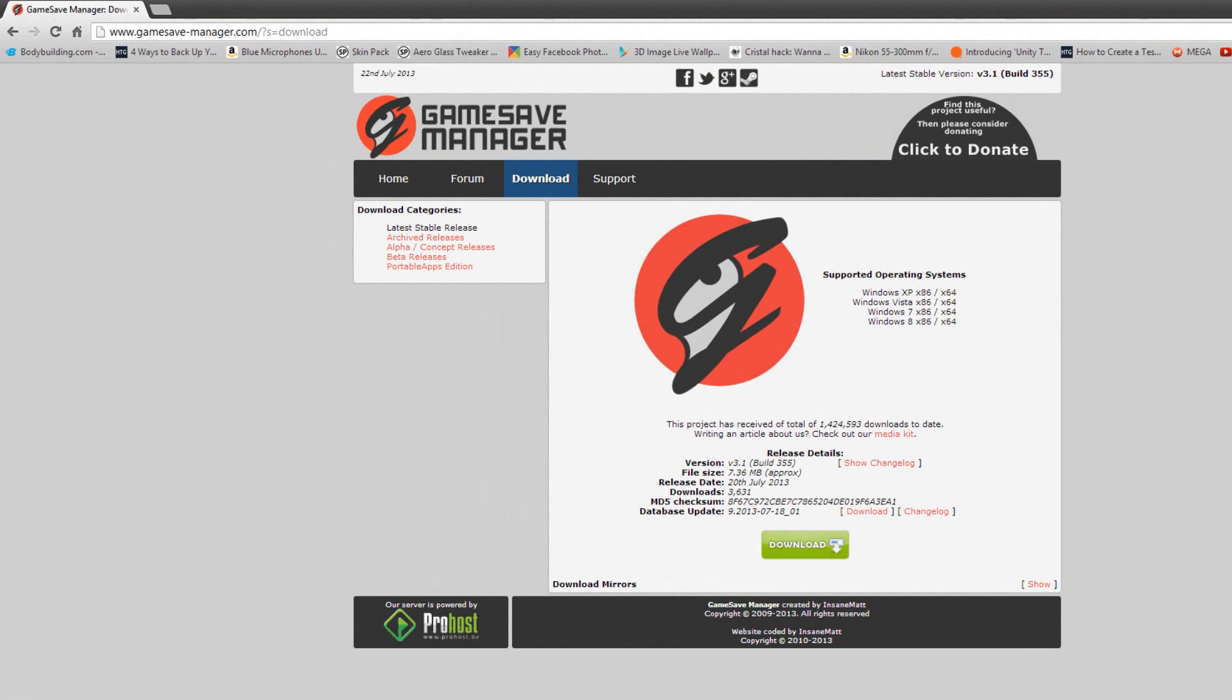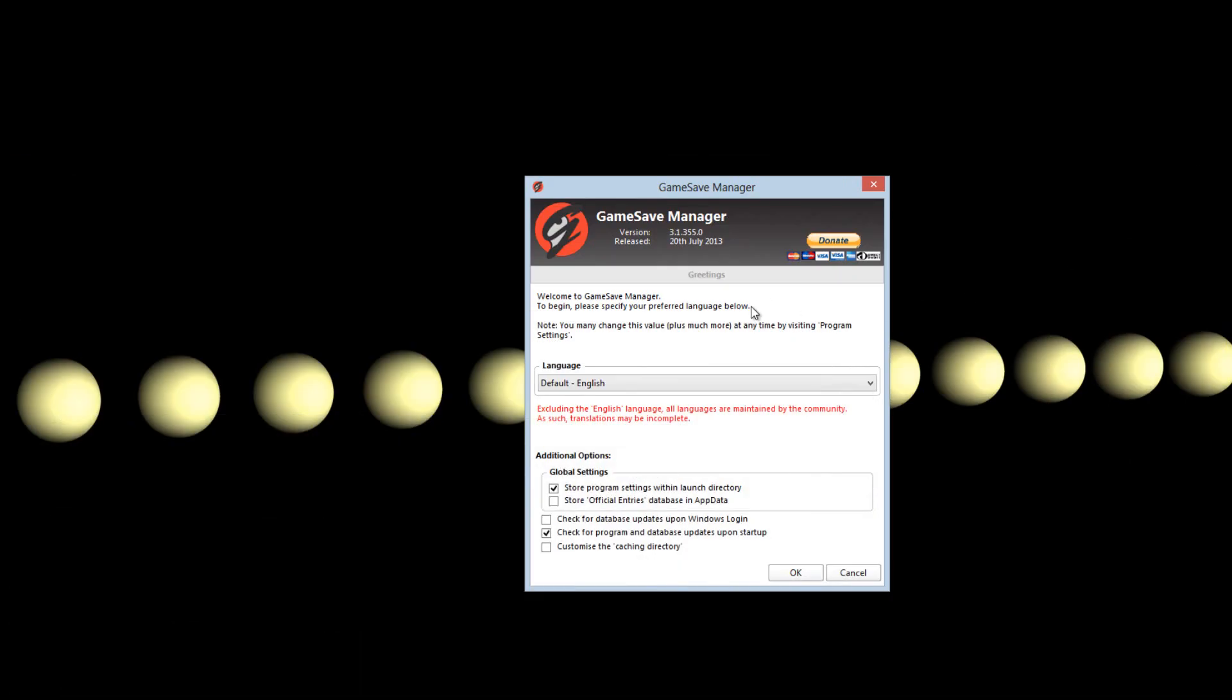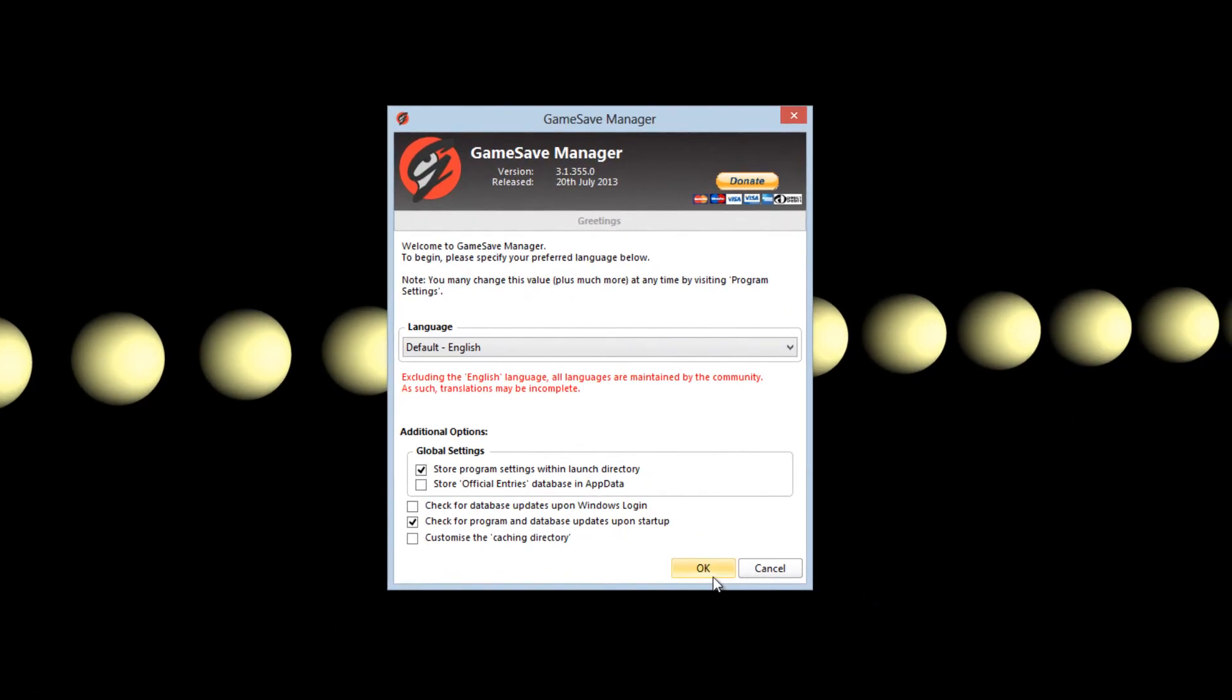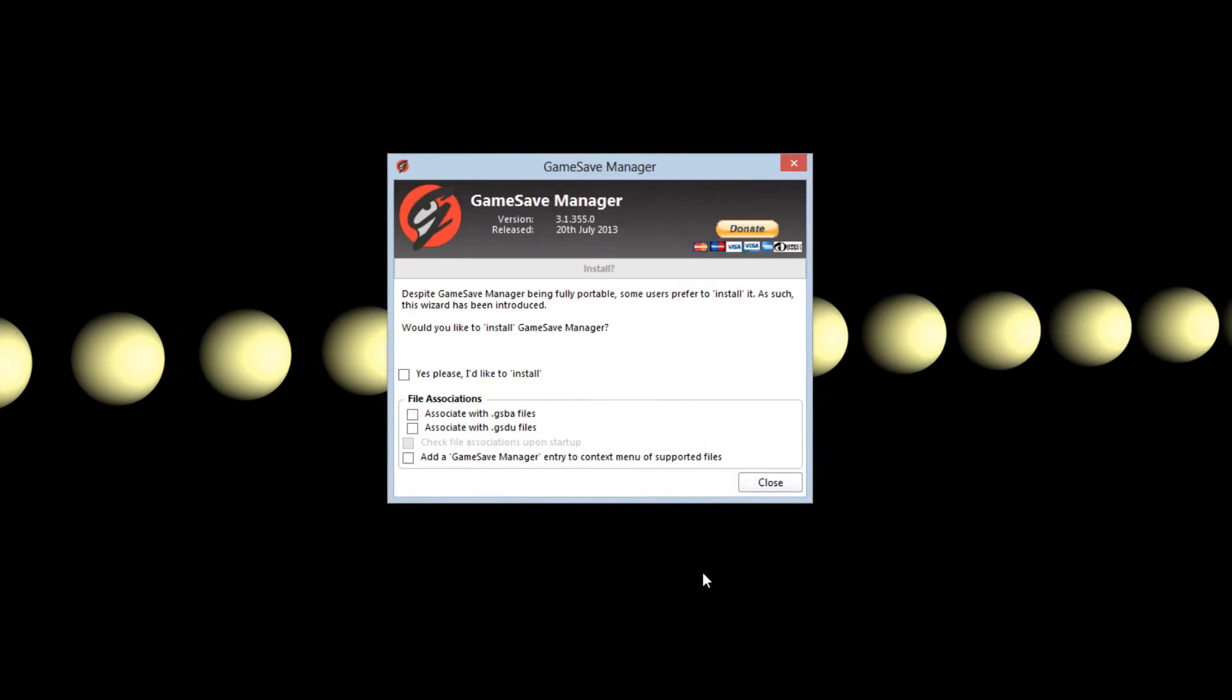The second way is to use a program like Game Save Manager. This is a great program that supports many different games and after you back up a game you can easily restore it on a new computer.